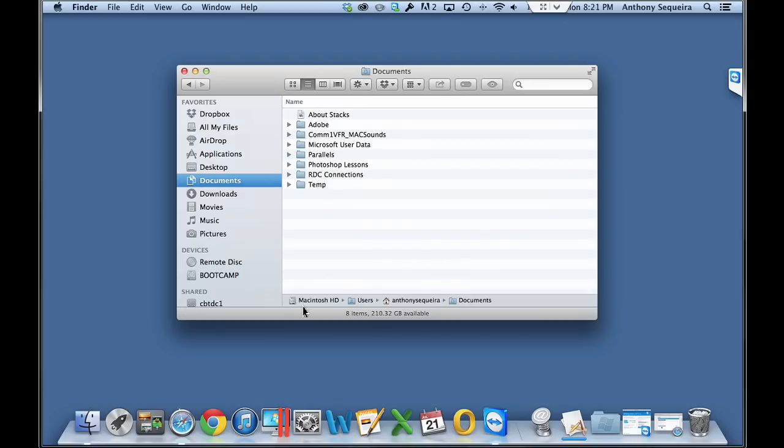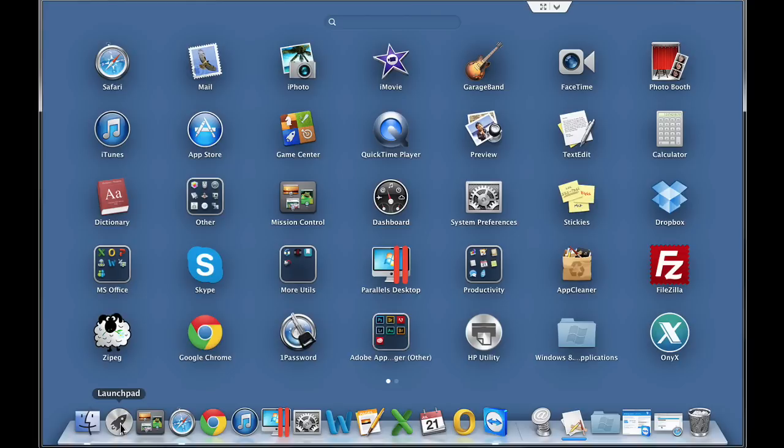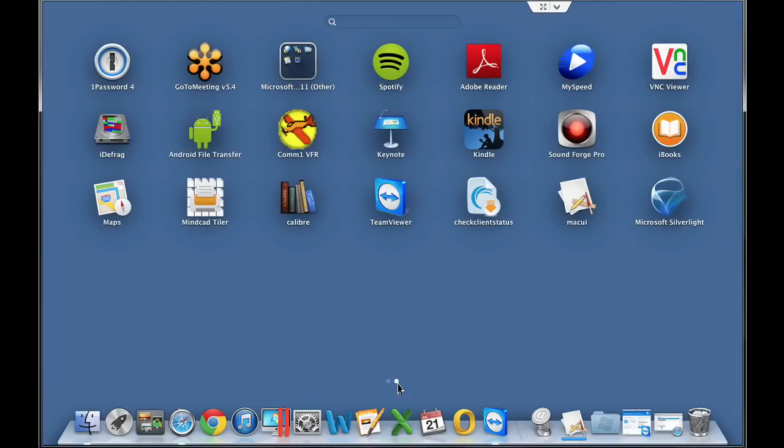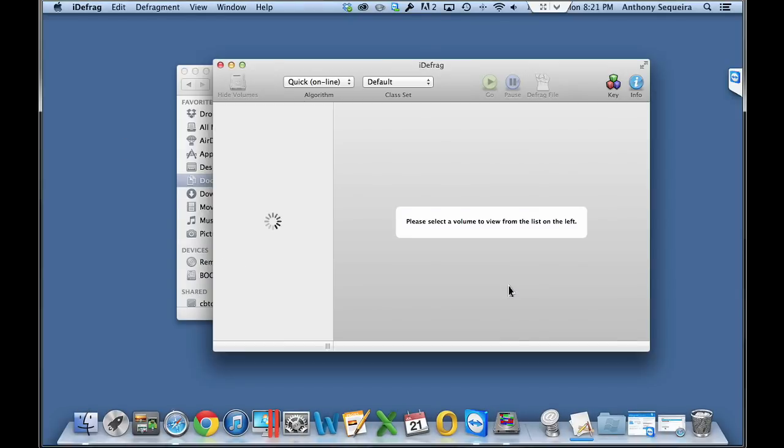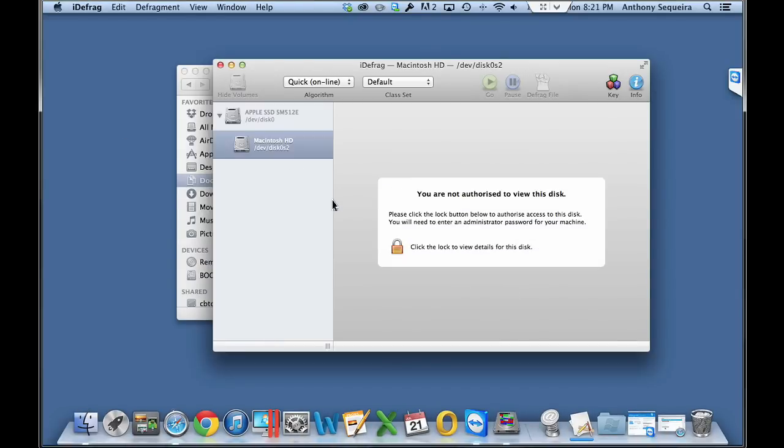Something else to be considering is fragmentation. There's this rumor that fragmentation does not occur on the Mac, and that is indeed a rumor. That's not correct. Notice I have on my system, I purchased iDefrag. Where is it? There it is.